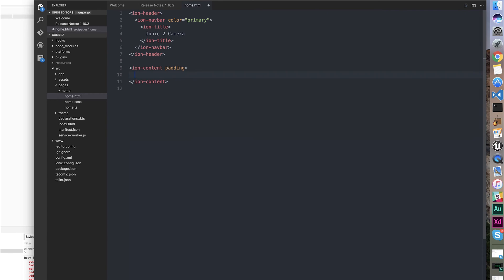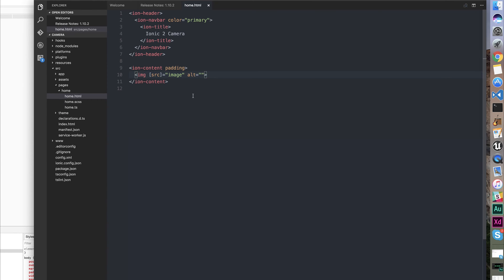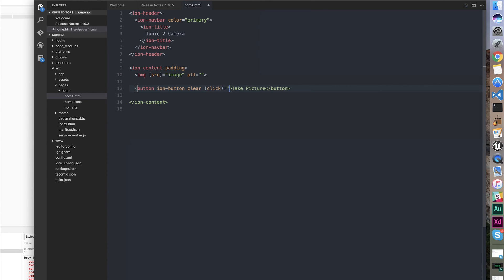We're going to have an ion-img element, and the source is going to be equal to our image. Then we're going to have a button that says take picture. The button's going to have a click event that calls takePicture.